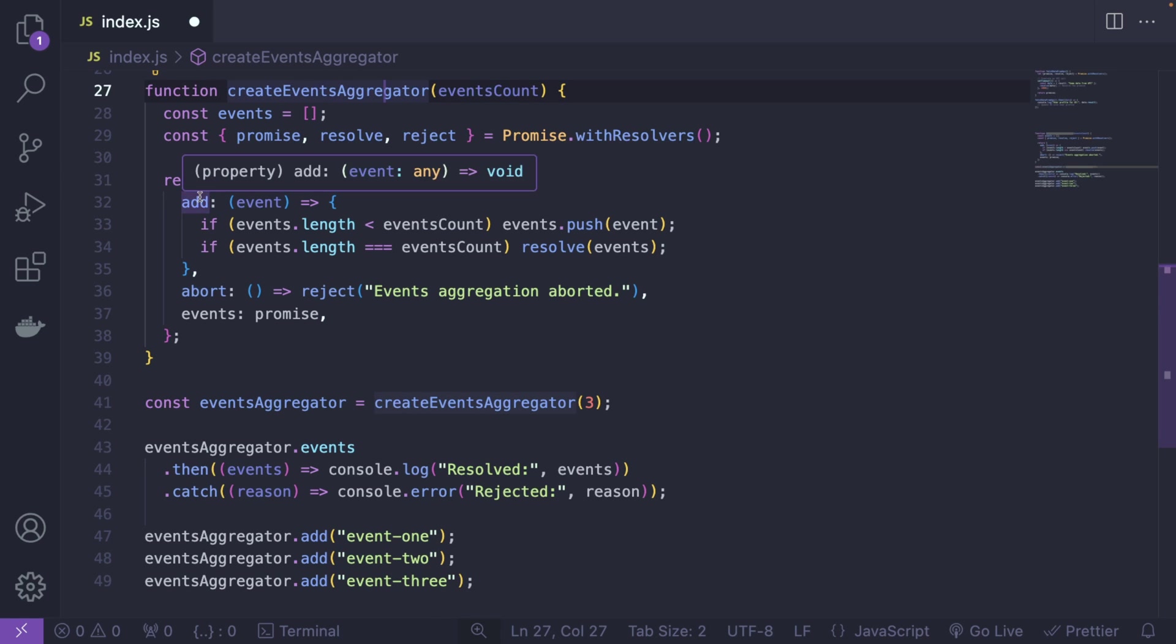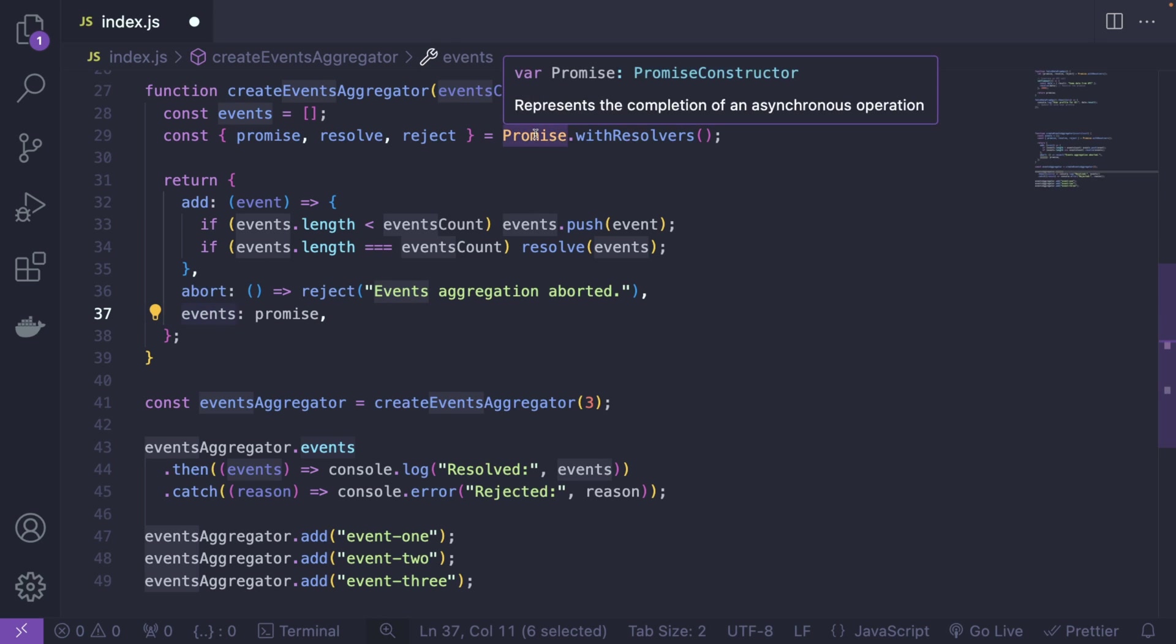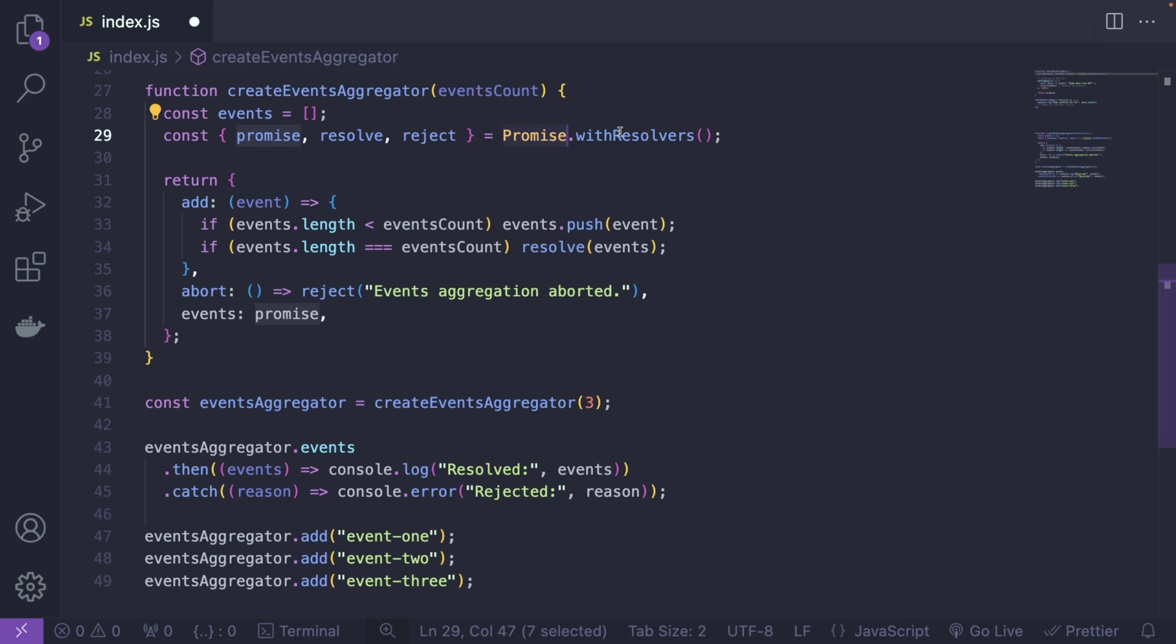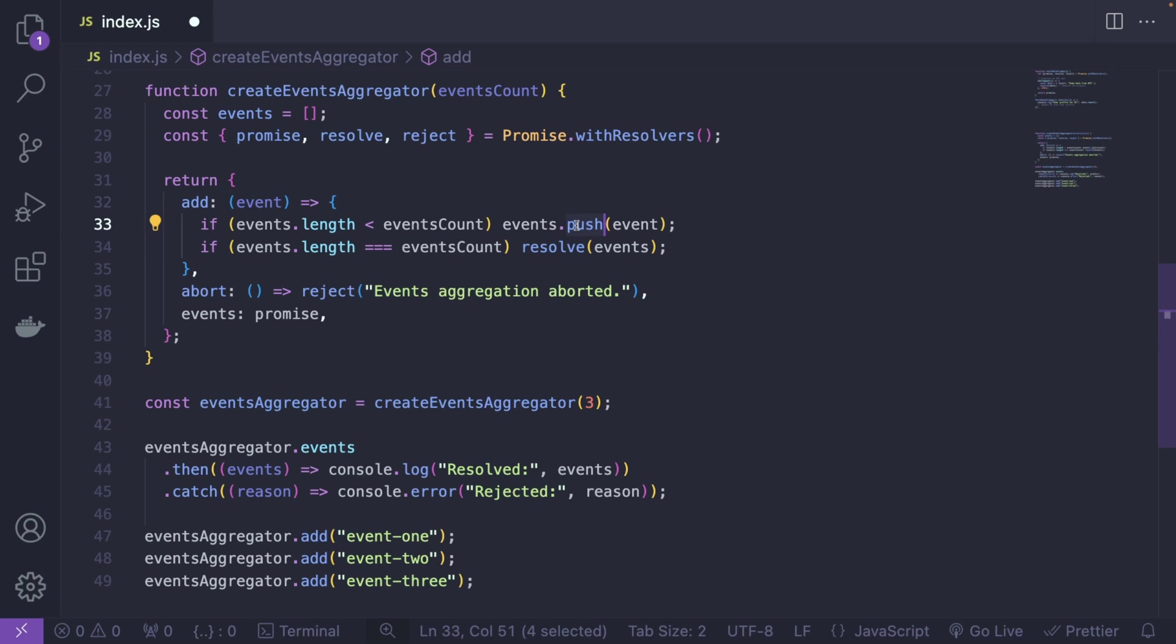Alright, so let's say you're returning an add method, you're returning an abort method and the events. What you can do is literally use promise.withResolvers like this. And then if you're adding something you can resolve it. Or if you don't, if you don't want to just push, you can abort it like this.